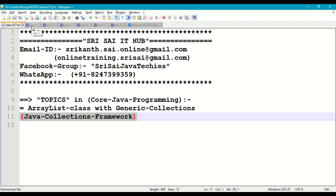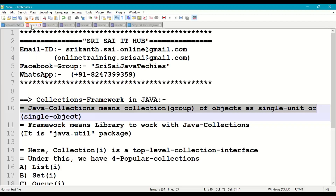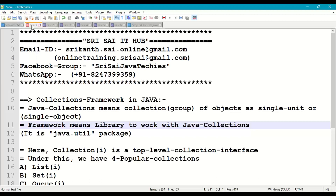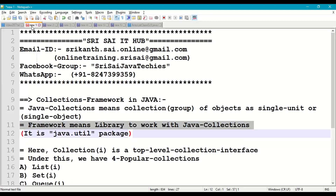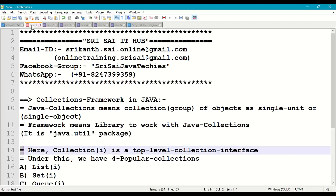First of all, we'll understand what is collection framework in Java. Java collections means a collection of objects or group of objects as a single unit or single object in a Java program. Framework means it is a library provided by Java to work with collections of objects, and this library is available in the java.util package.